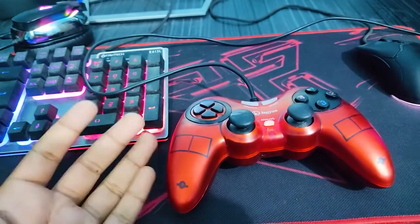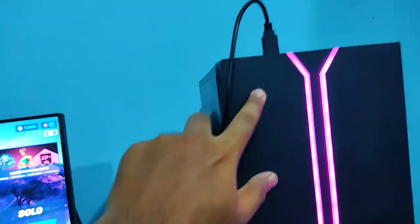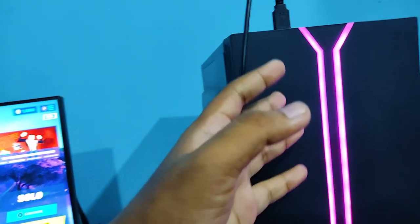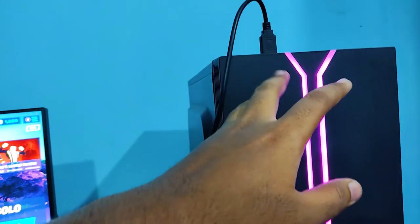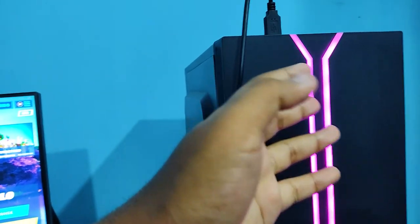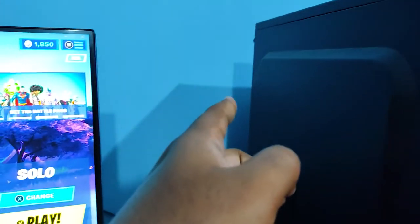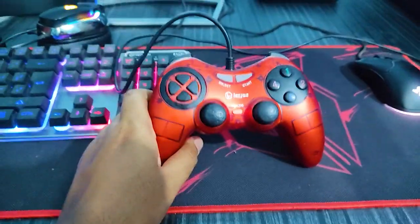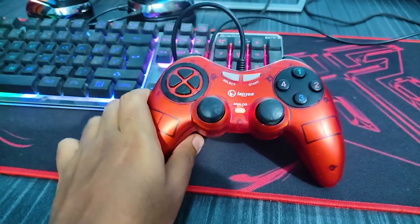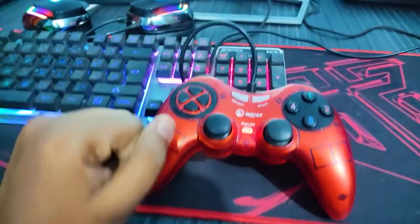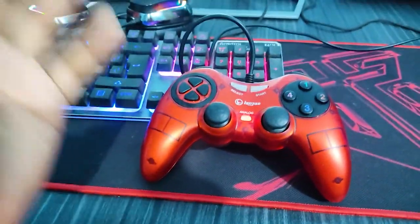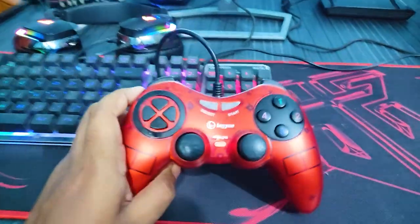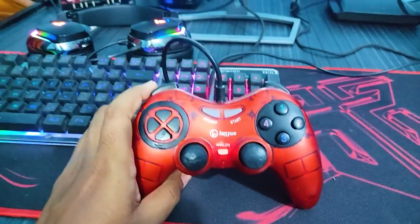So first of all go ahead and connect your gamepad to your PC. Now use a port that works properly. Now if you're using a cheap case the front ports might not work properly. In that case I recommend you guys go ahead and use the back ports. They usually work properly. And also make sure that the controller you're using also works properly. Now if you guys are not sure if it works properly or not I recommend you guys go ahead and check it out on someone else's PC. But I hope that you're using a properly working gamepad. So let's get into the tutorial stuff.